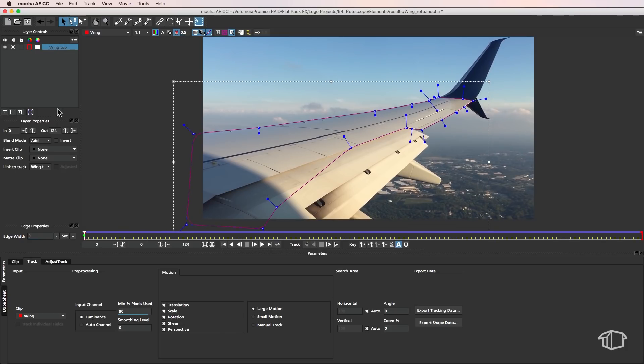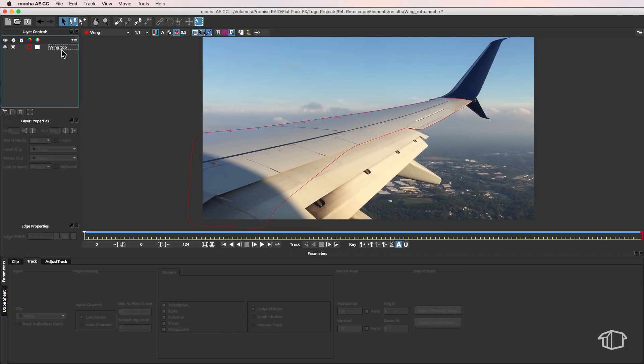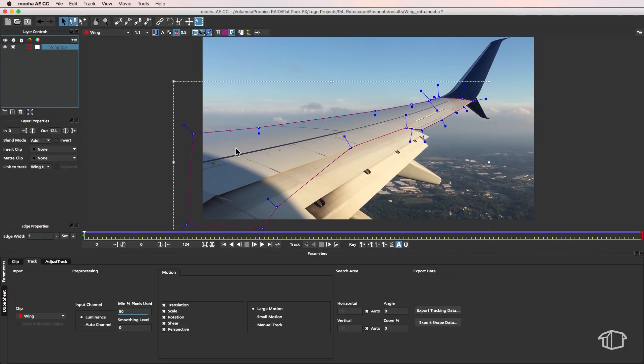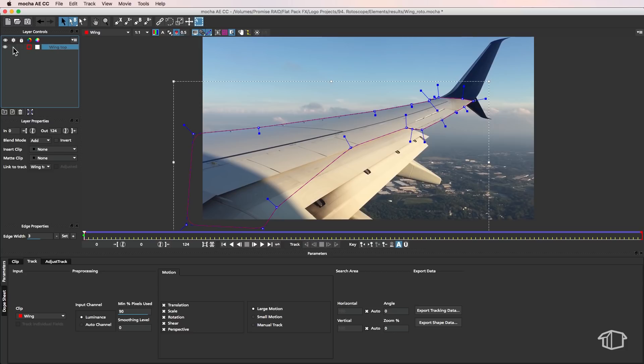Now before we draw the next mask what I'm going to do is come up here and hit this cog button and that basically tells it okay that we don't want to make any more changes or add any more tracking data to that layer. So it's really important that you select that otherwise you'll mess around with all the work that you've just done for that layer.